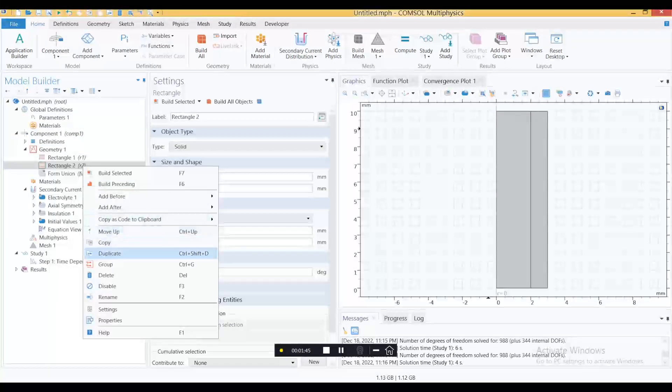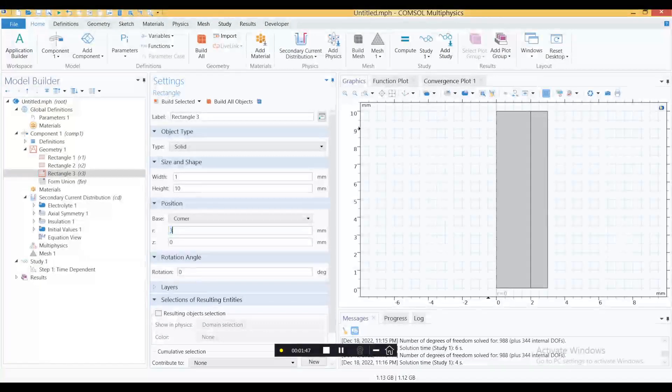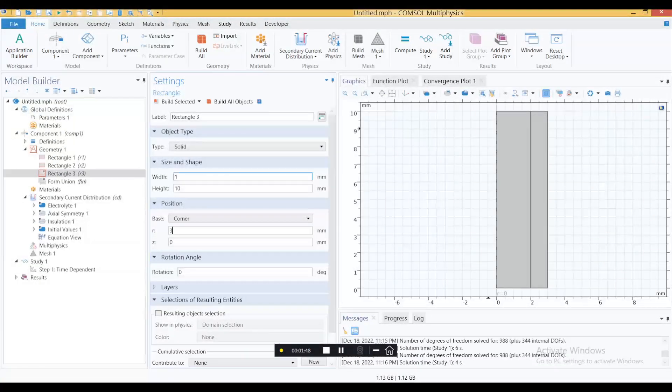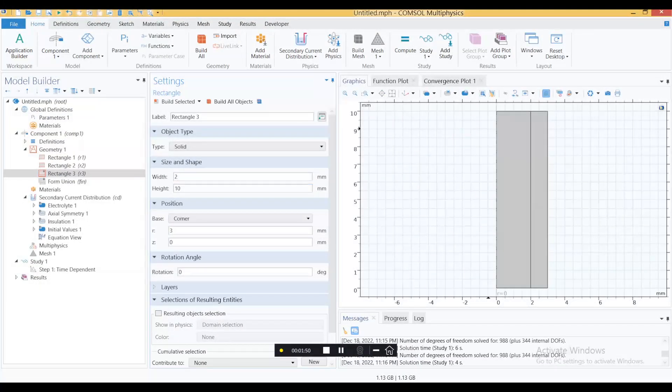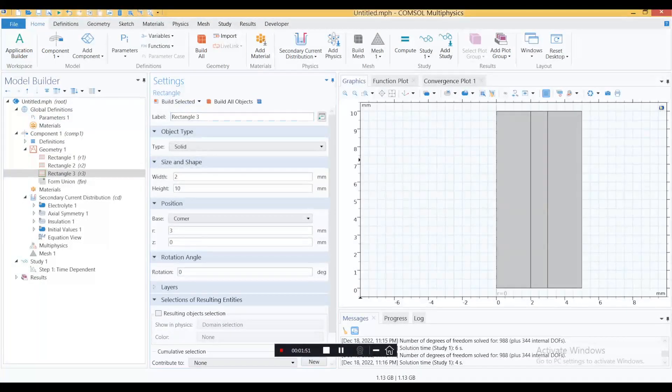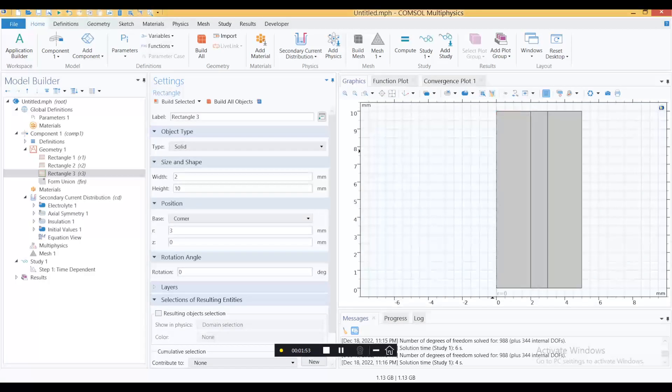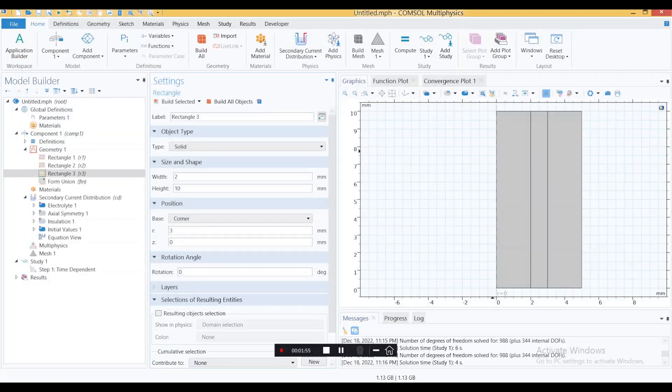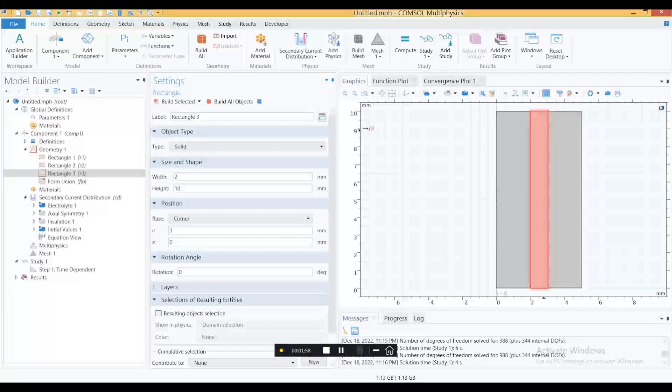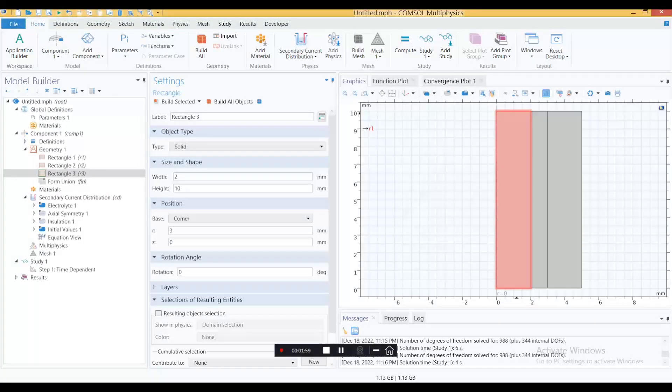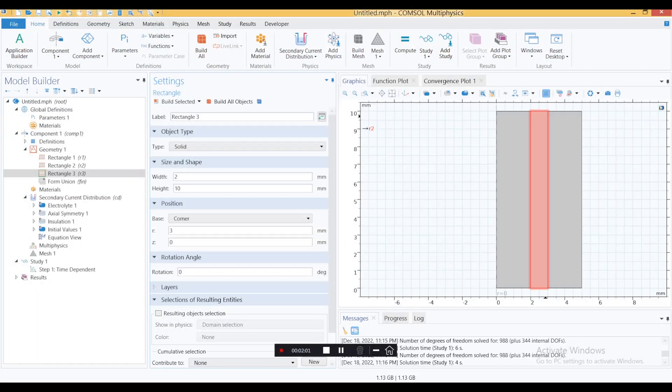We need another electrode, so duplicate this one again. Let's keep the thickness to 2. This is a very simple electrode and electrolyte domain.